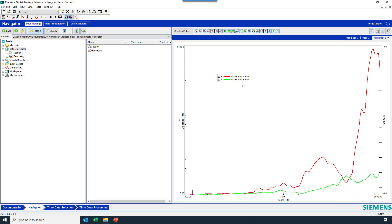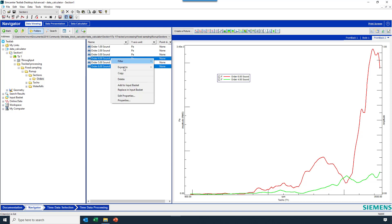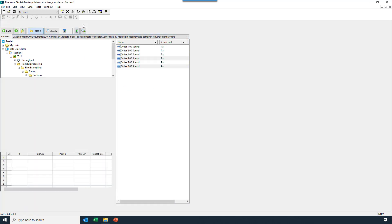Here I want to subtract the difference between sixth and fourth order, so I'll go ahead and select that data from my data set, sixth and fourth order here, and I'll say replace an input basket, and then I'll hit data calculator.